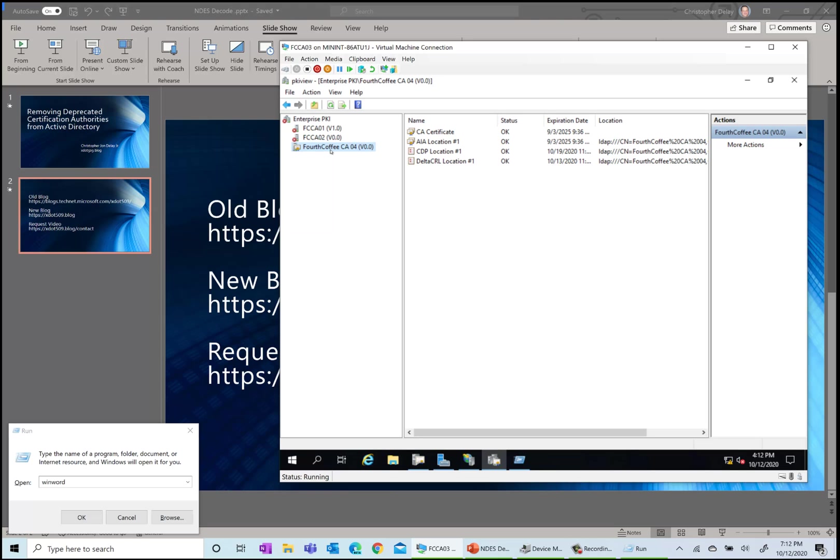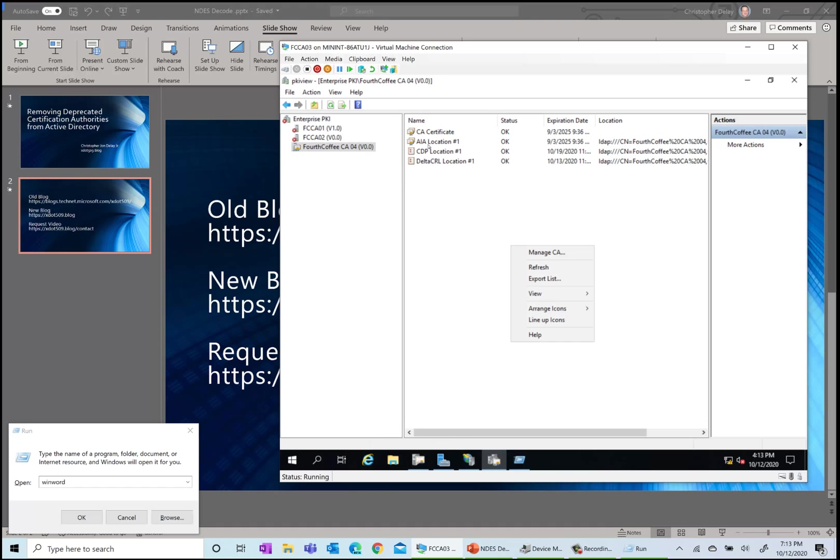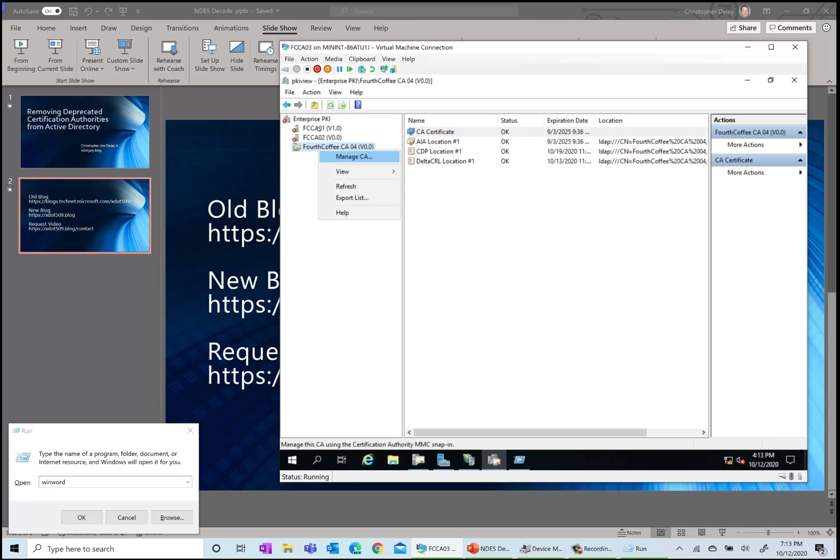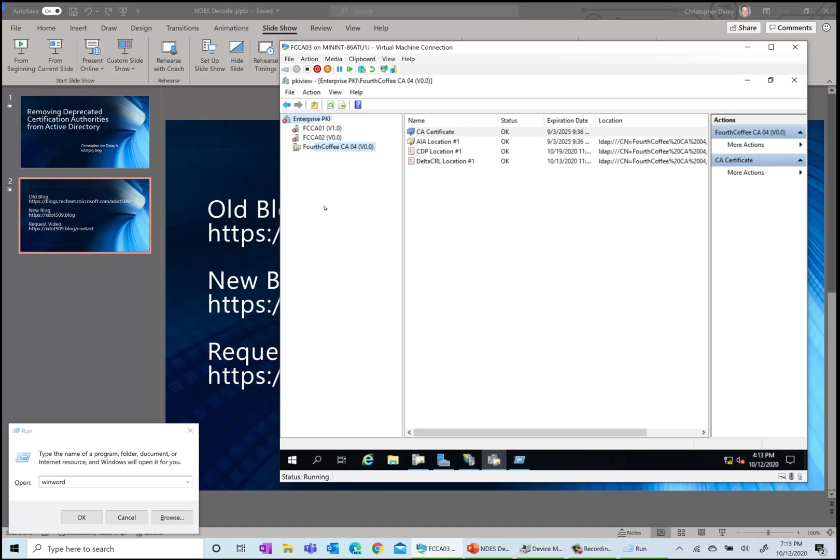There are some other options you can do with this tool. You can manage templates from here, you can bring up the CA console by right-clicking on the CA and do manage CA.